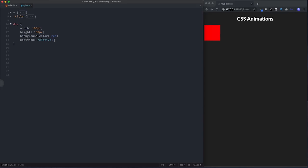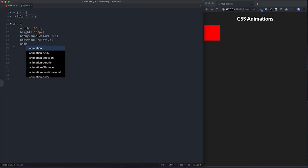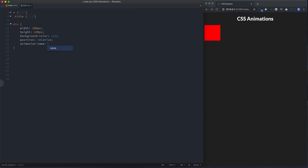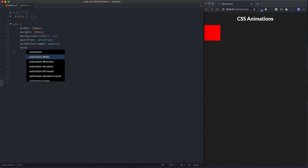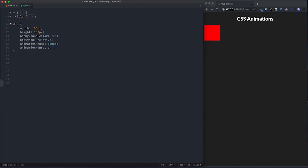First we give our property an animation name by doing animation-name — let's call it 'square'. Let's also specify an animation-duration which specifies how long we want this animation to run for — let's go for four seconds. CSS animations work hand in hand with the @keyframes property. Keyframes are simply a set of rules that specify what property should be animated and how, and you link them to your element via the animation name.